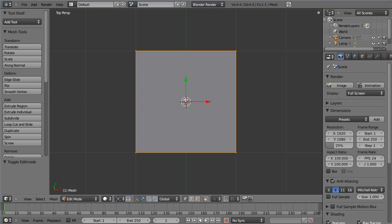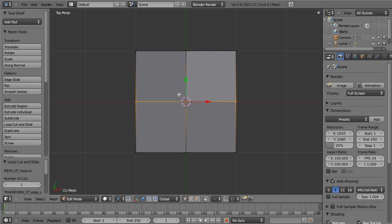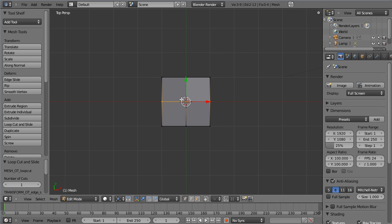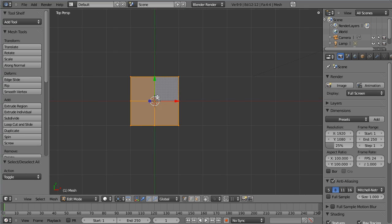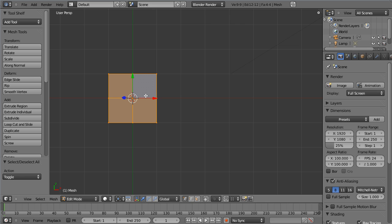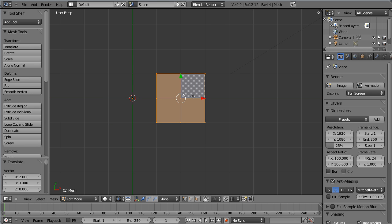Let's do ctrl R to do a ring cut, then left click and hit enter. Ctrl R, left click, enter. I'm gonna hit A to select all, to deselect first, then select all. Hit G to move this over, hold the ctrl key to snap to the grid.